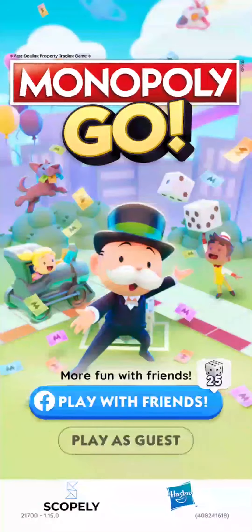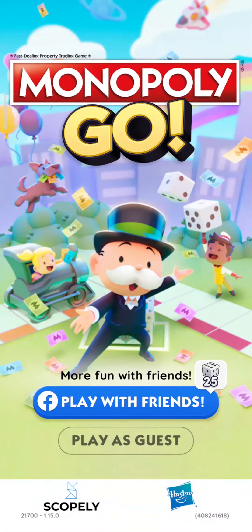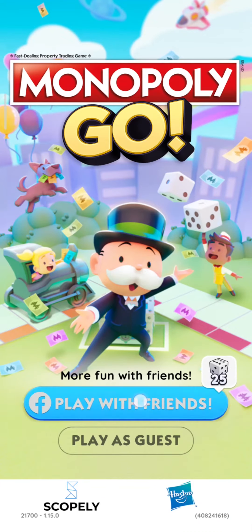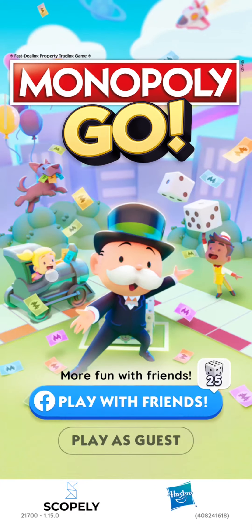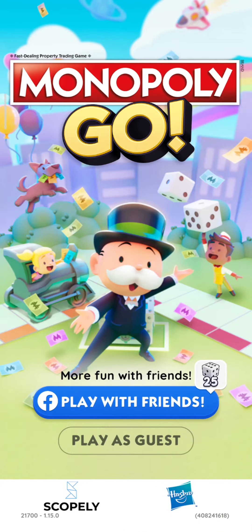The first option that you'll see is called 'Play with Friends.' This is the section where you can connect to your Facebook, which means logging into your account.